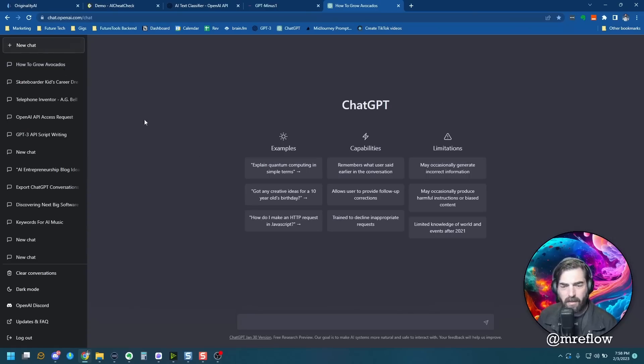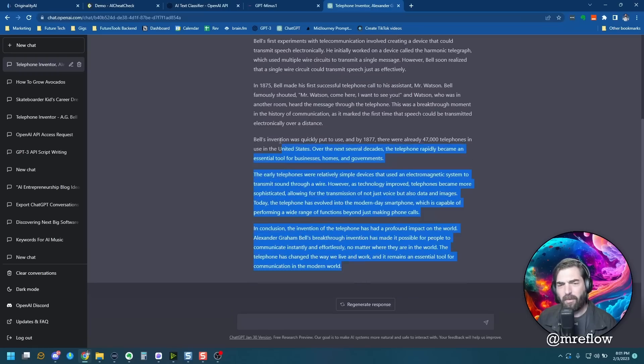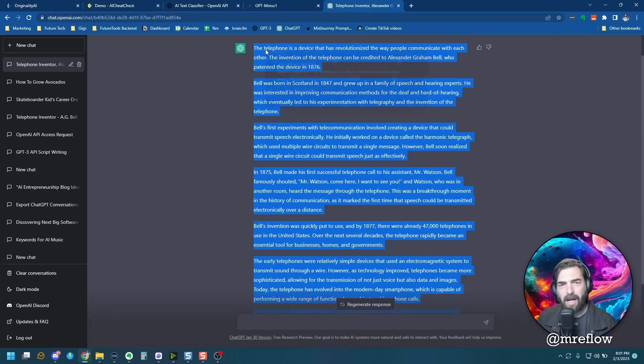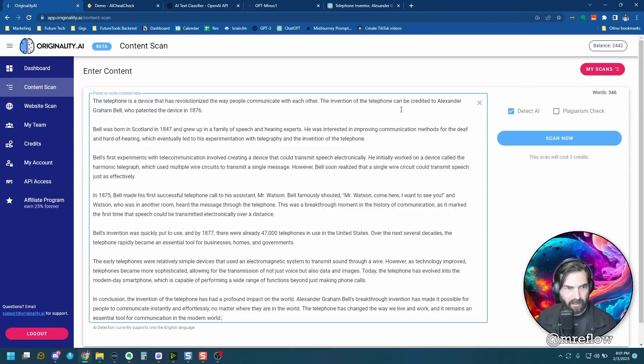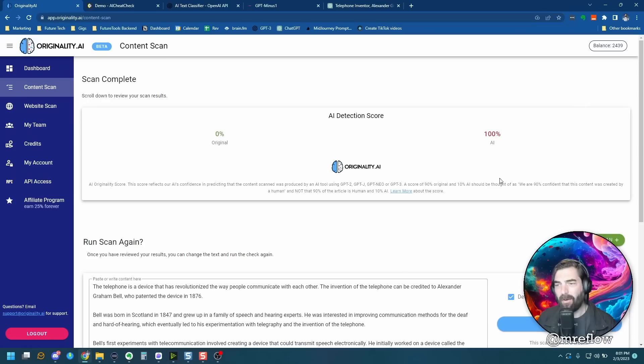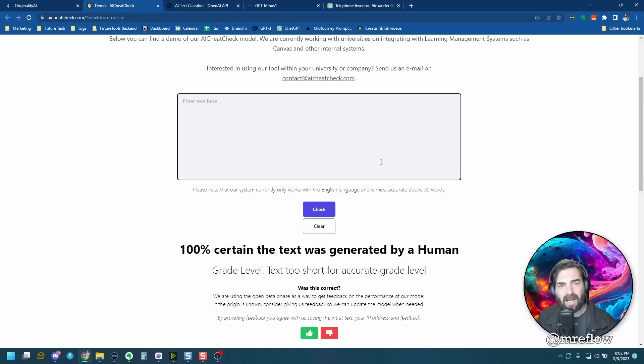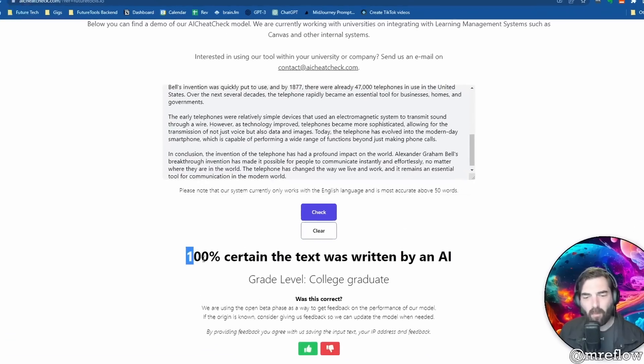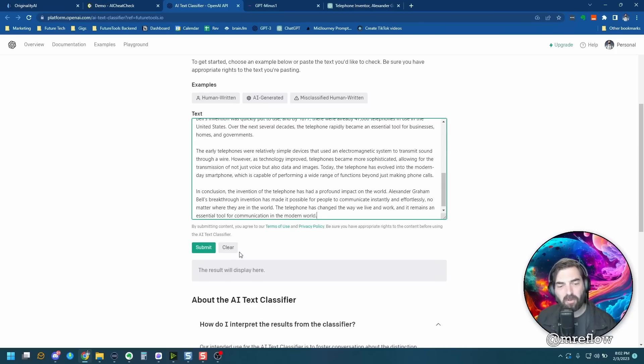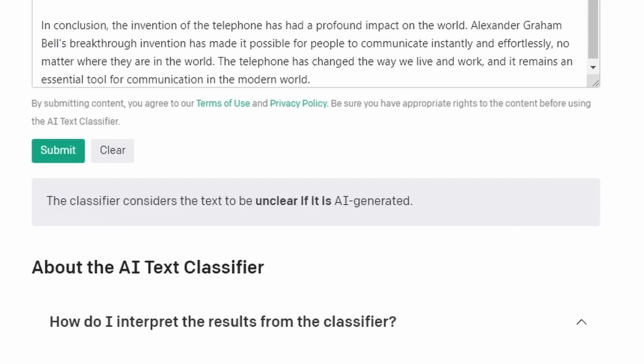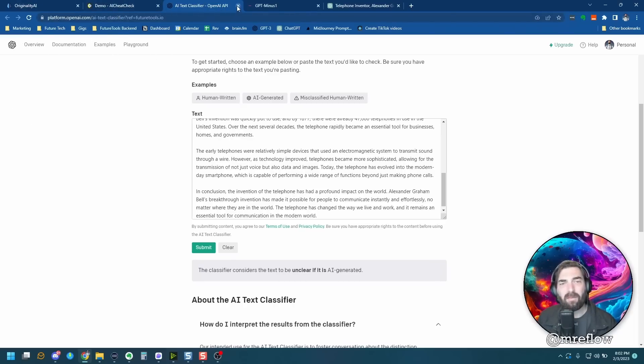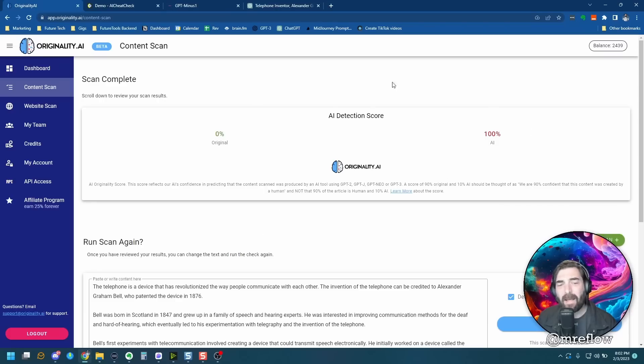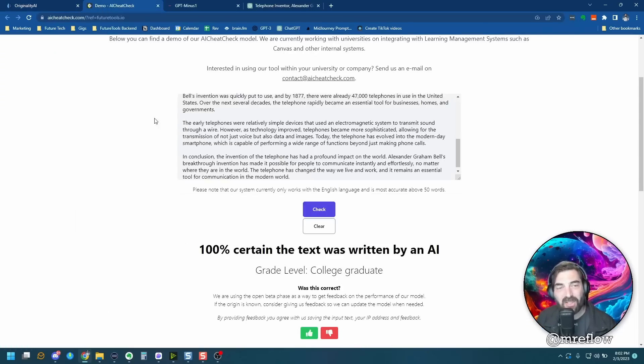Let me start a new chat up here. Write an article that's at least a thousand characters about the invention of the telephone. So it gave us an article. Let's copy this whole article here and let's bring this over to originality.ai and scan it. So this one it actually says is 100% AI. So it got it right. Finally. Now, again, even if it does say something's 100% AI, I don't believe anybody could 100% argue that this detector works because we've already proven that it gives false negatives and false positives. So let's go ahead and jump into AI cheat check. 100% certain the text was written by AI. And then let's test with open AI's official one here. And this one actually says unclear if it's AI generated. So open AI official is probably the least reliable of the available ones. So let's not even bother with this one anymore.